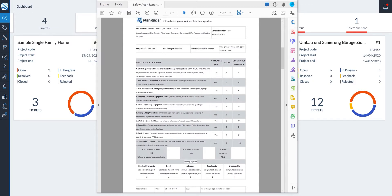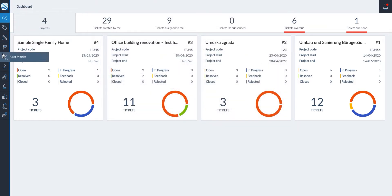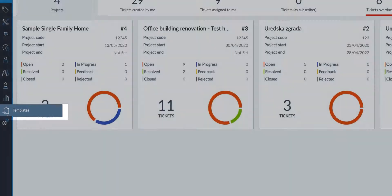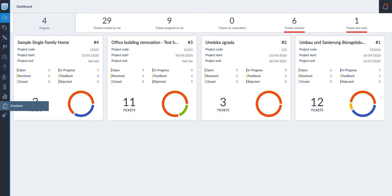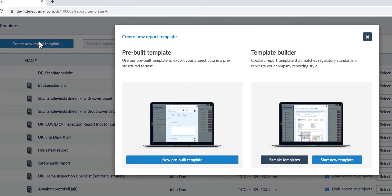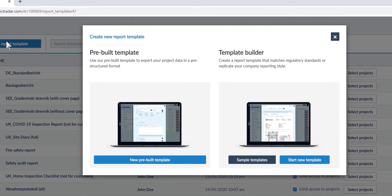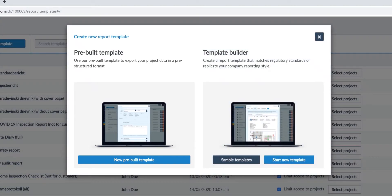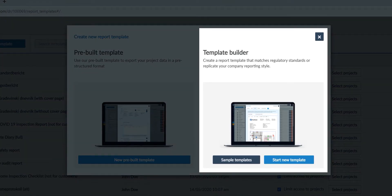To start creating your new report template, first navigate to the templates menu on the sidebar. Click on the button 'Create new report template' and you will have the option to create using our pre-built template to export project data in a pre-structured format, or use our template builder.